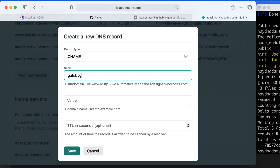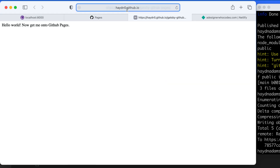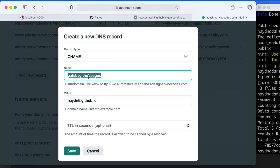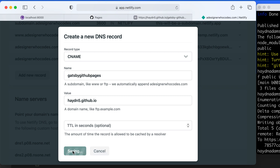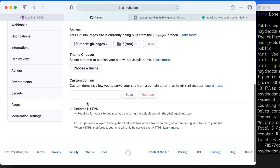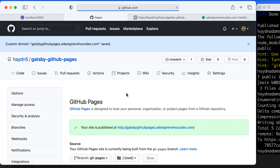For this project I'm going to set the CNAME prefix to 'gatsby-github-pages'. The value is going to point to your username.github.io — mine is hayden5.github.io. I'll point the value there, copy 'gatsby-github-pages' as the name (making sure it's spelled correctly), and save it. While that kicks into gear in Netlify, I'll come back to the GitHub Pages settings and type in: gatsby.githubpages.adesignerwhocodes.com as my custom domain, then click Save.